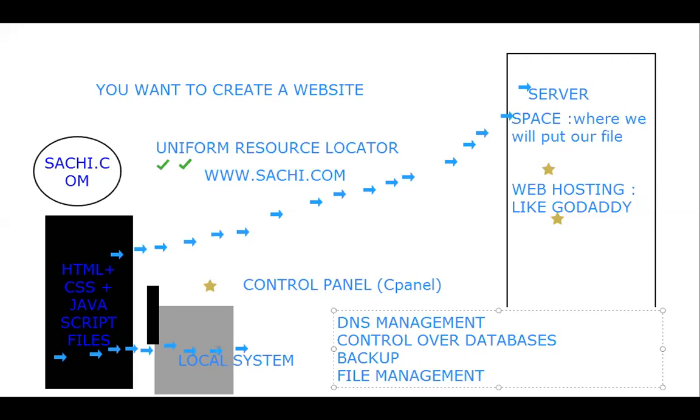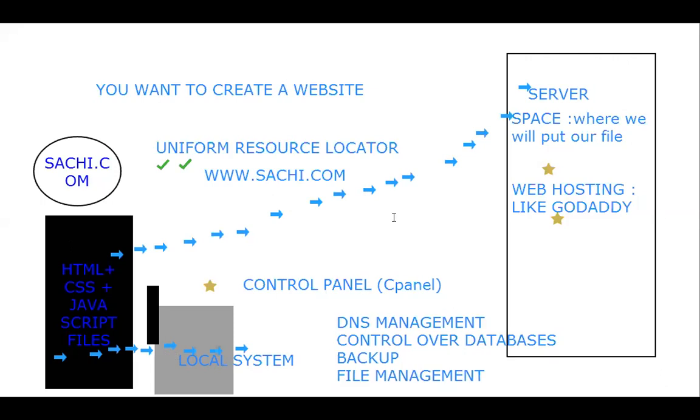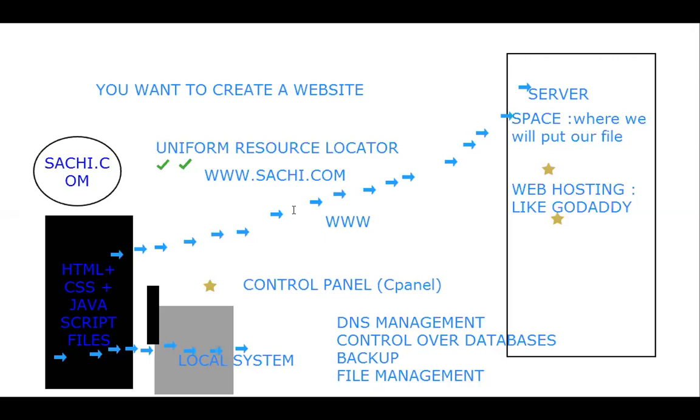If you want to create a website like satchi.com, we need to have stable CSS and JavaScript files at our local system. To make it visible at a www platform, we need to put this file on the server. At the server, we will get the space where we can put our file.